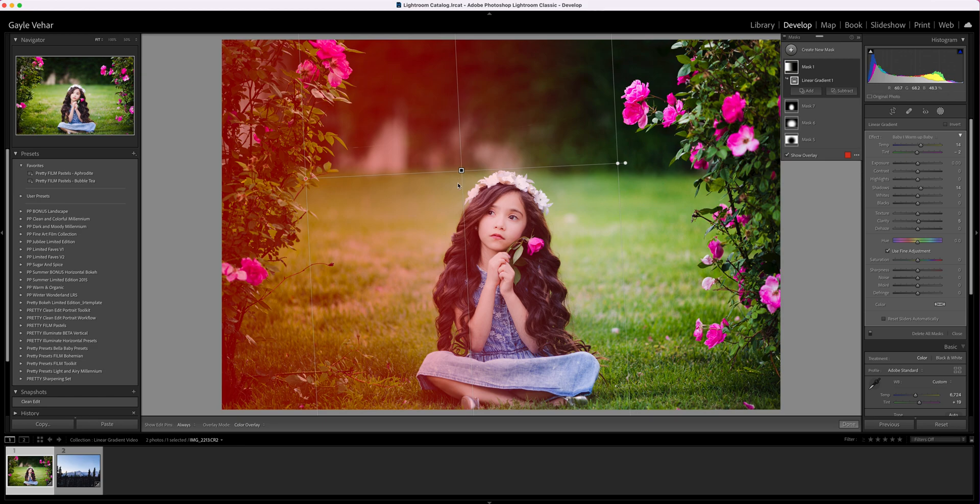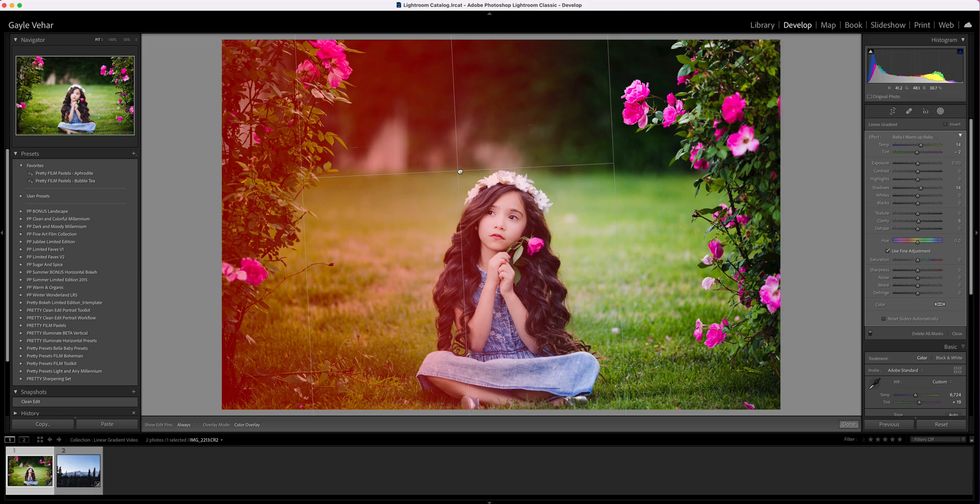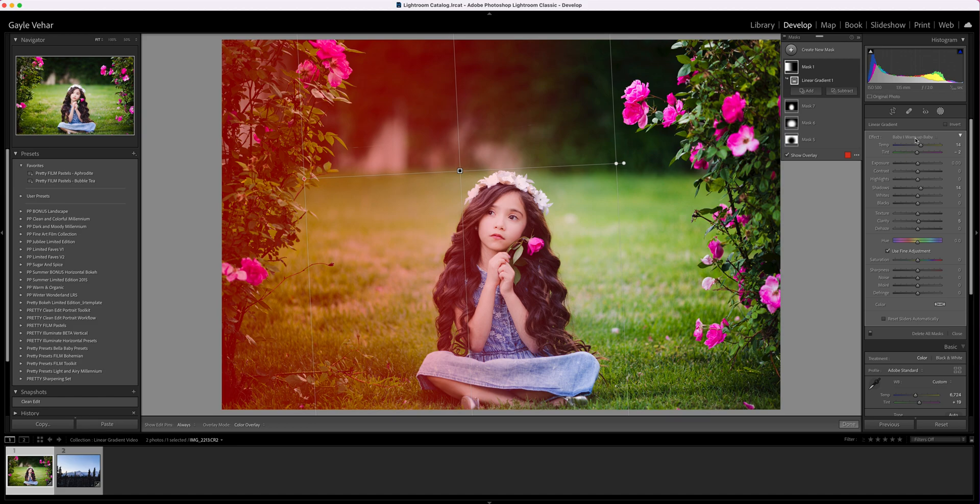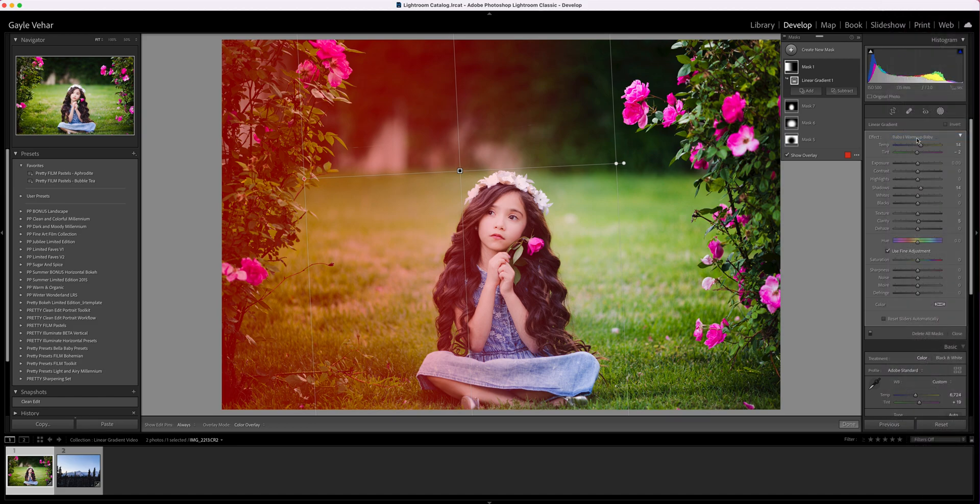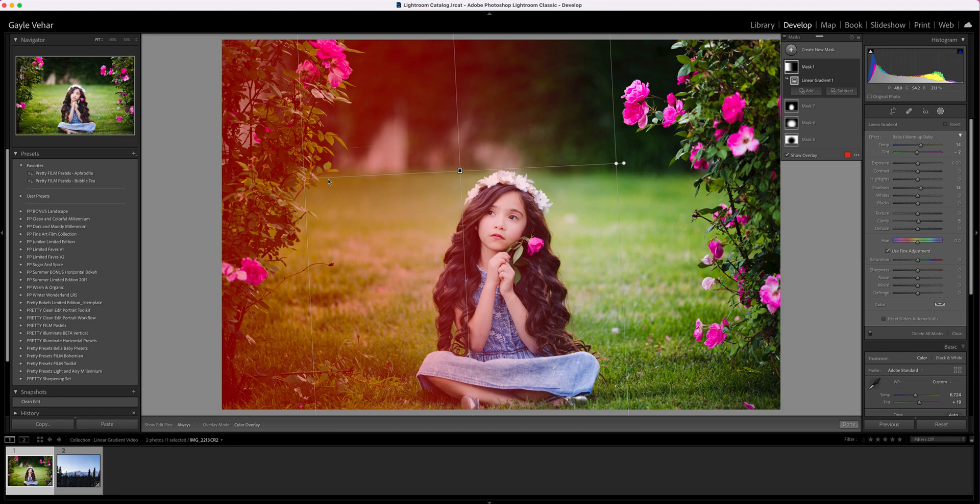On this image, I want to add a little bit of warmth. I've already set my white balance and gotten it pretty close on the skin tones, but they need to be a little warmer. Right now I'm applying Baby Warm Up Baby from our baby collection. I've clicked and dragged a linear gradient from the left side.